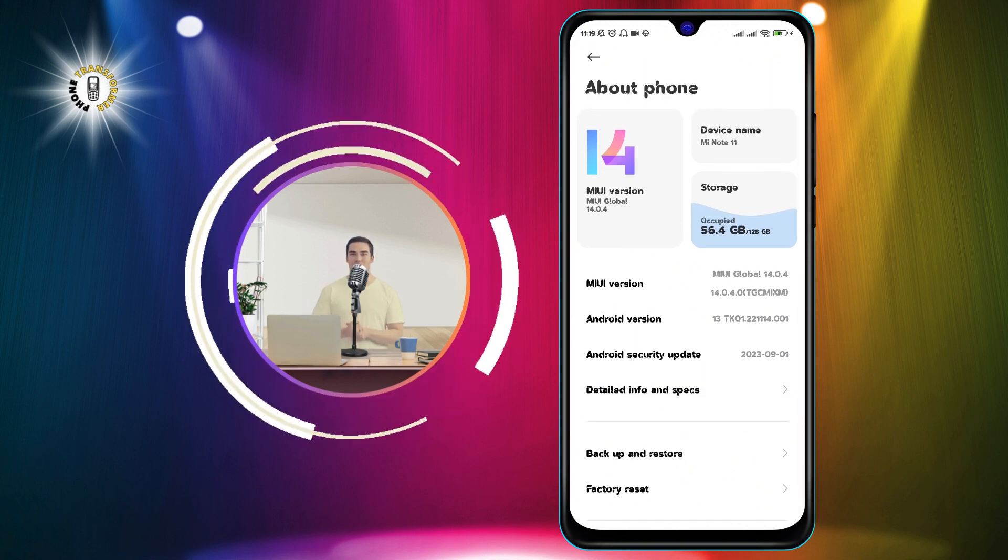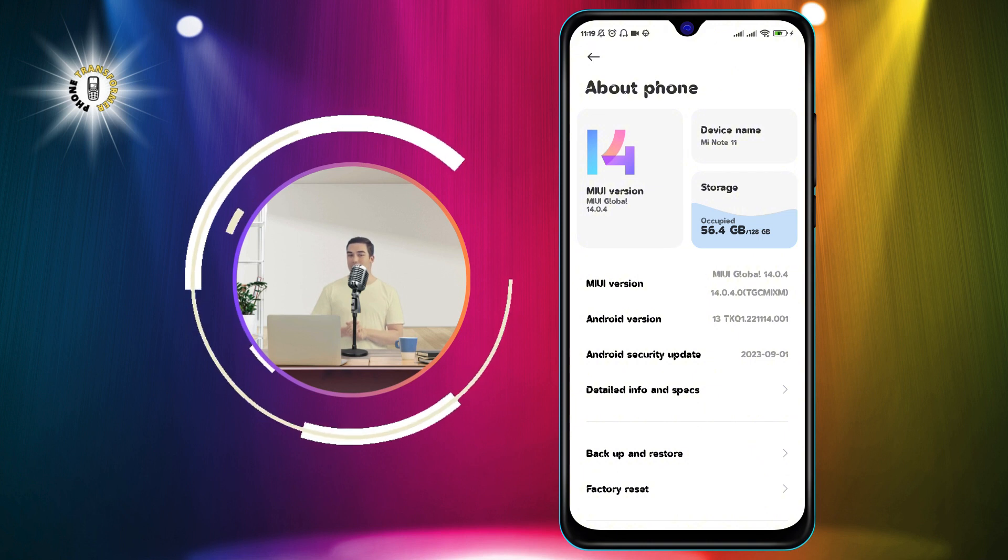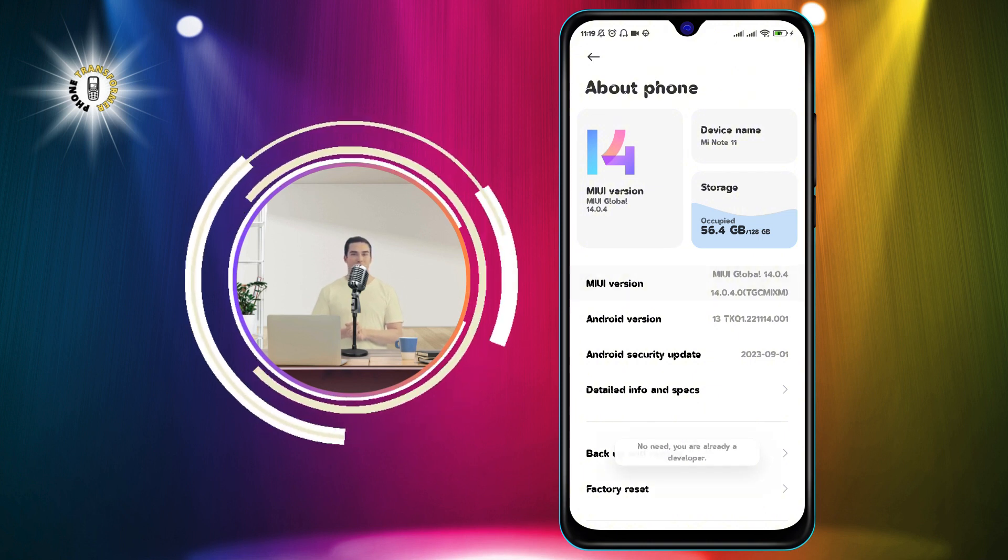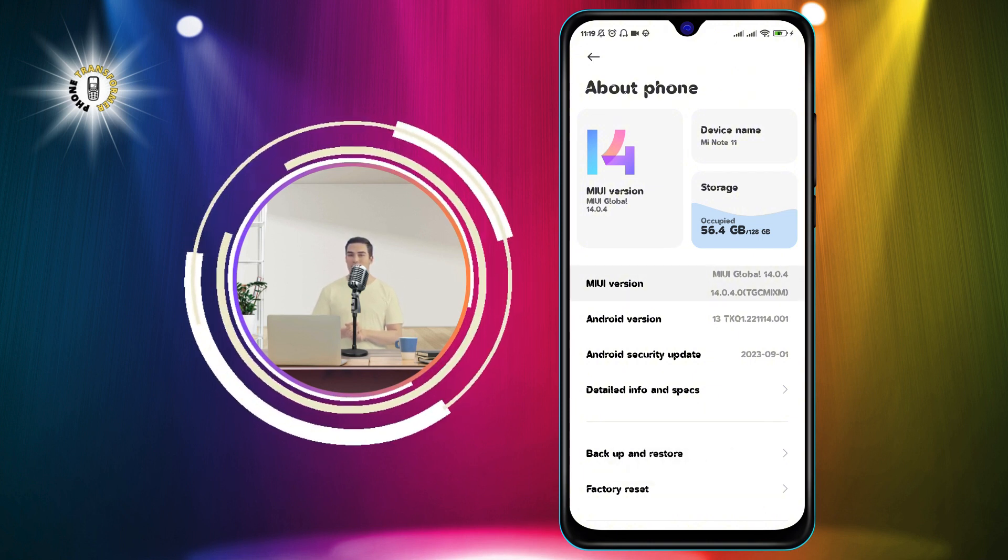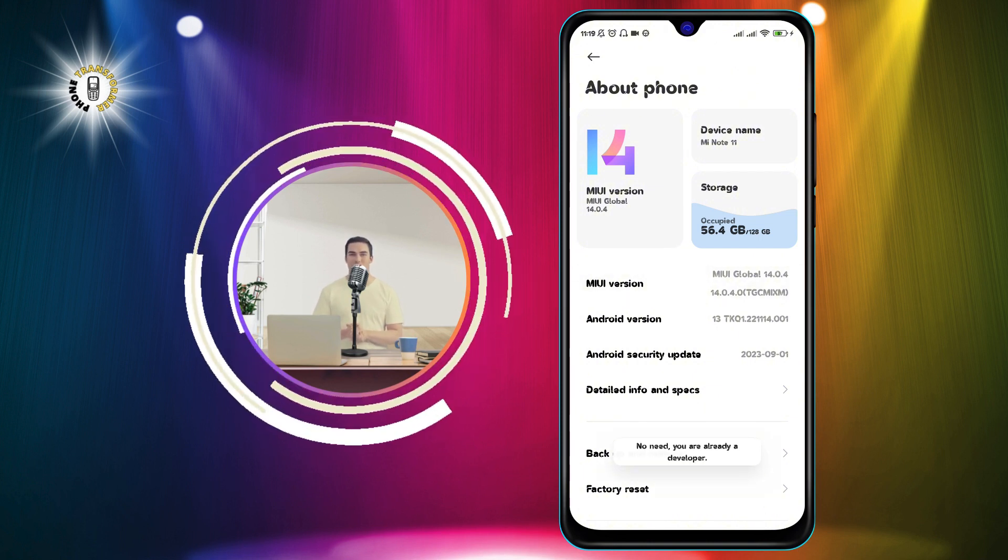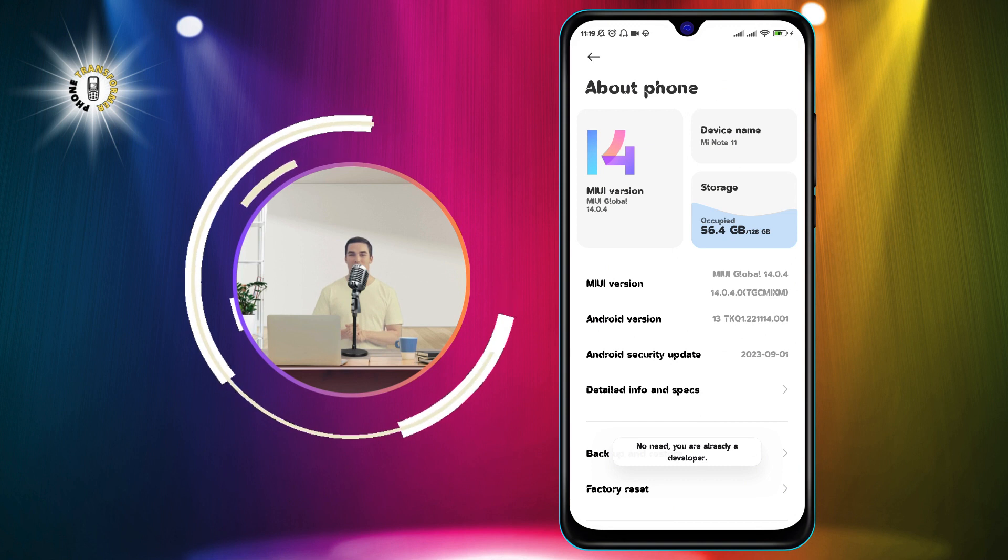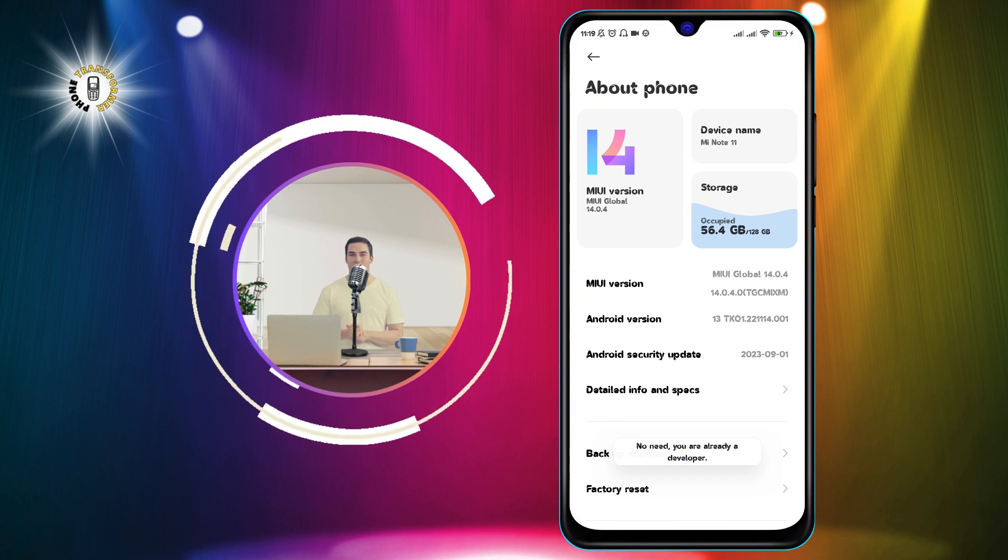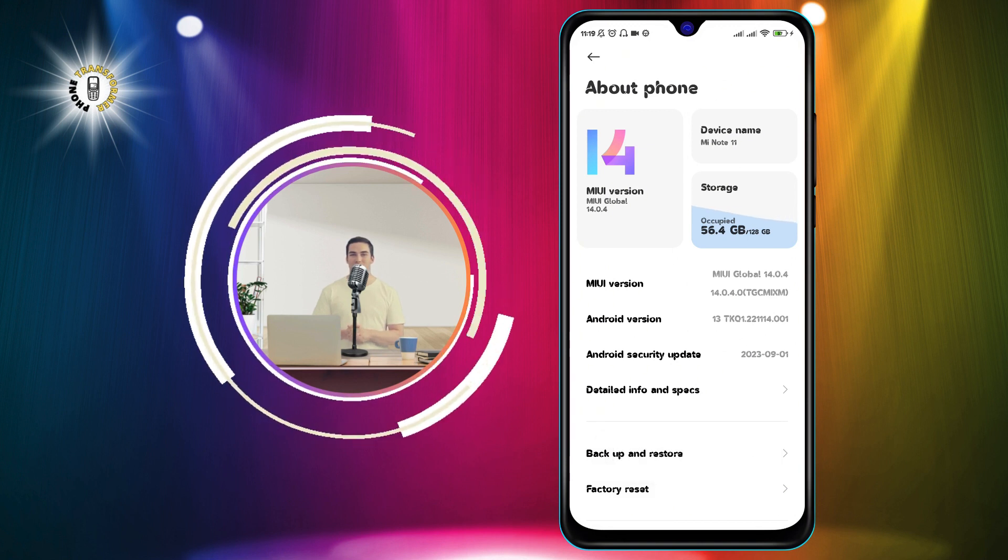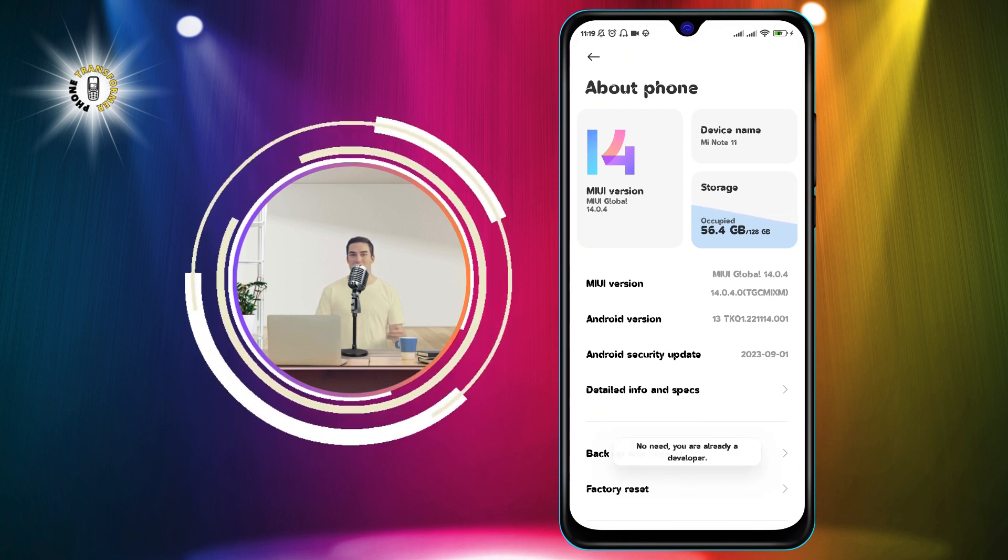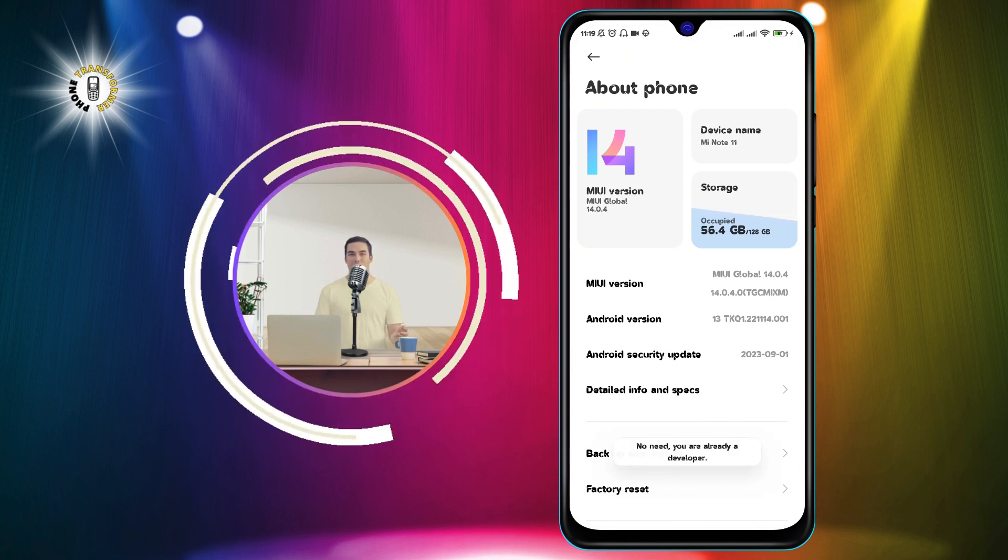Step 3. Tap on the MIUI version 7 times quickly. This will enable developer options on your phone. You should see a message saying you are now a developer or something similar.